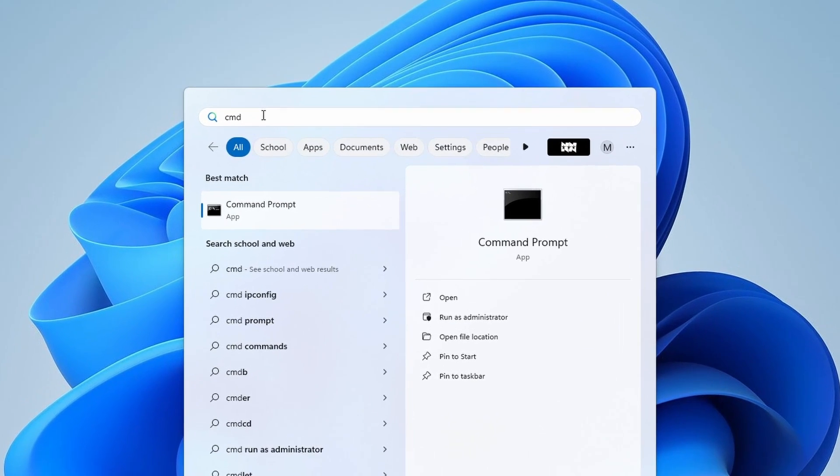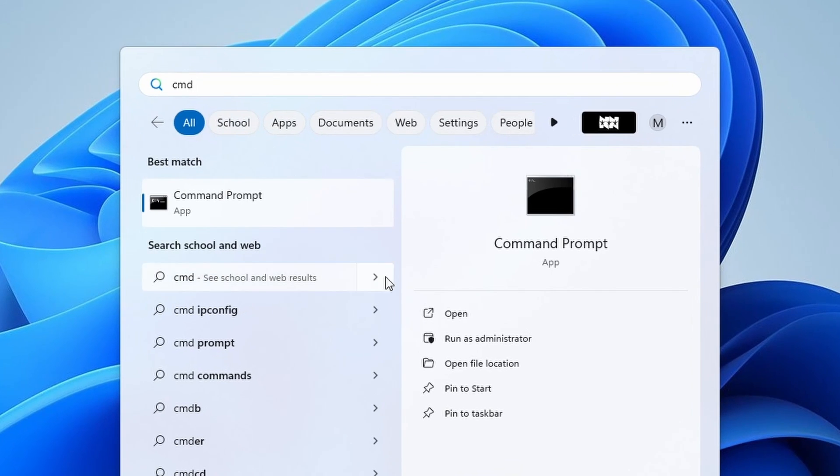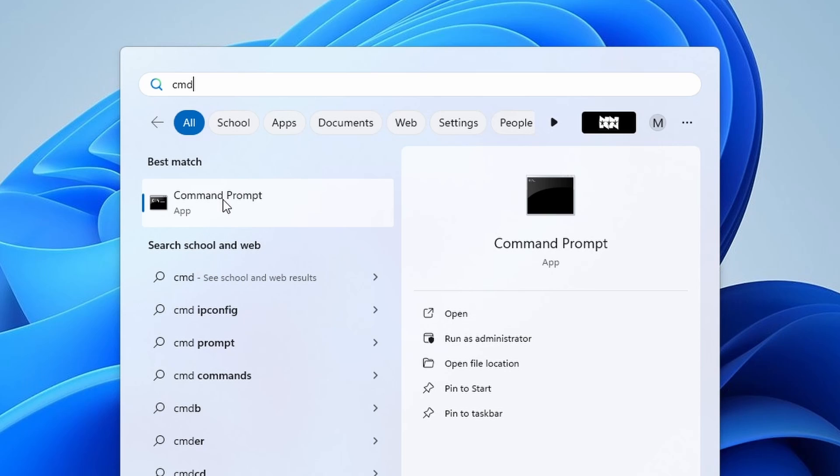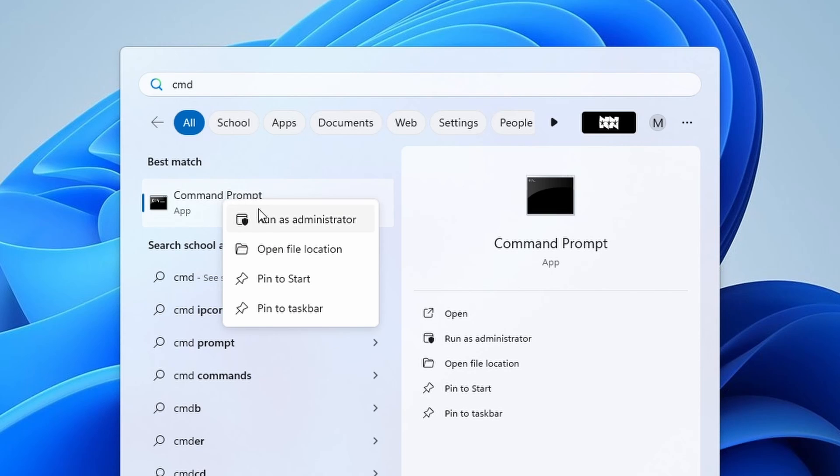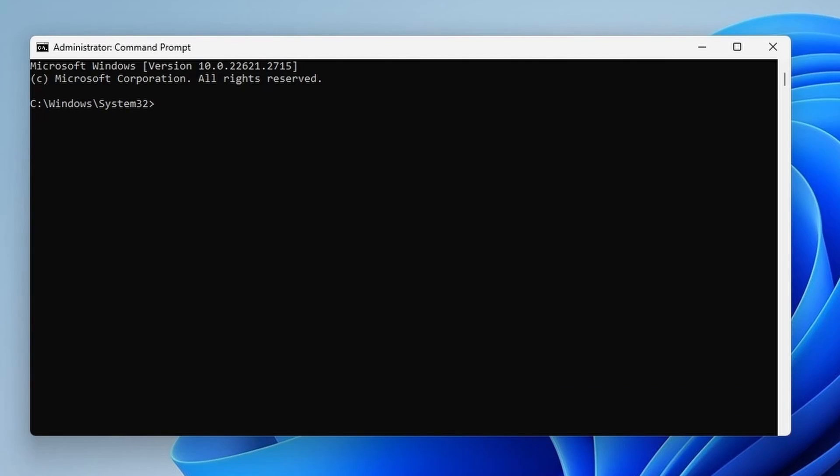Type CMD in the search bar. On the right side, you will find Run as Administrator, or right-click on Command Prompt and select Run as Administrator from the context menu.